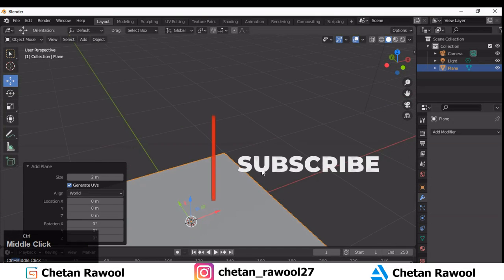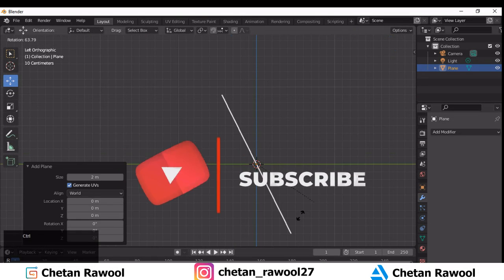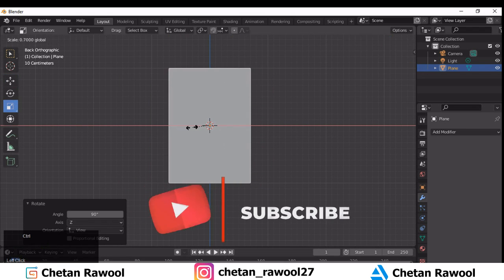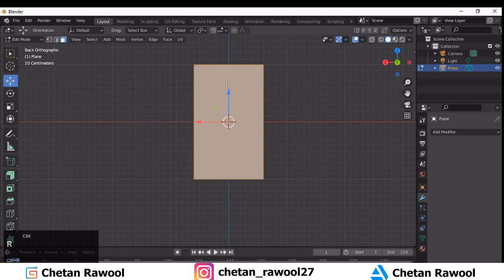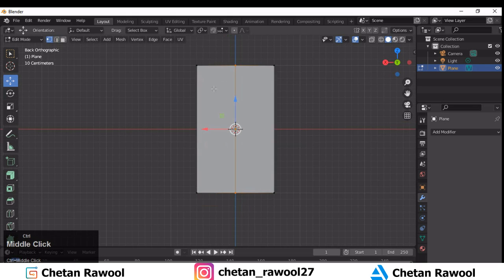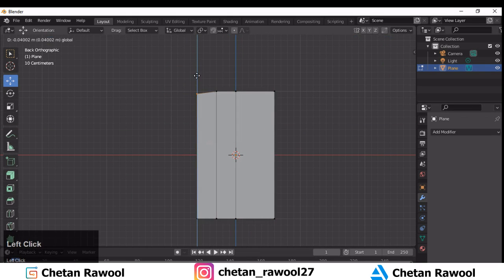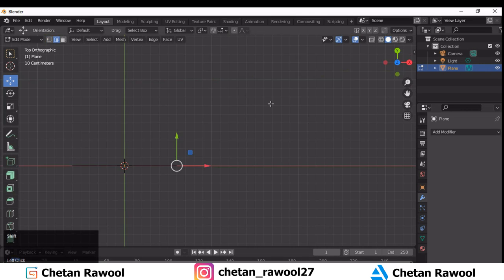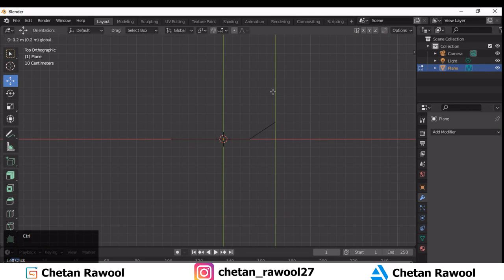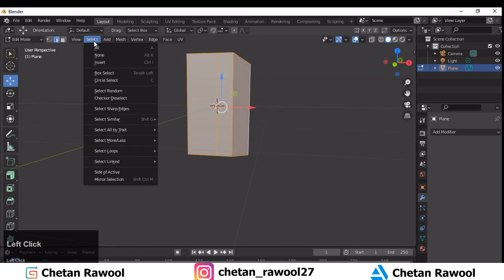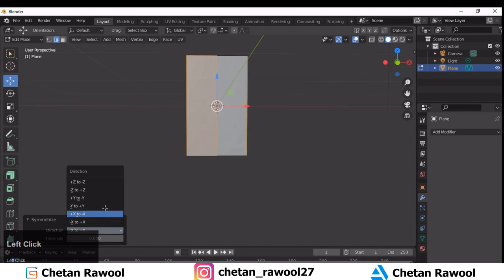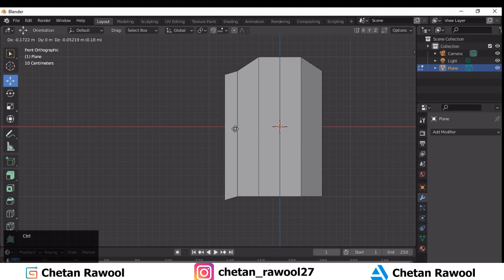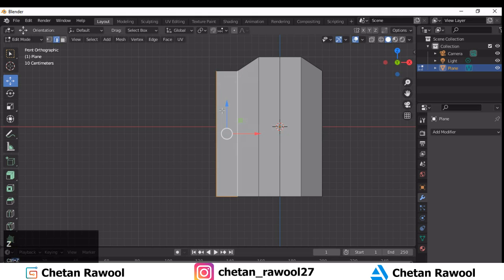Hey guys, welcome. I'm CG artist and designer Chaitanya, and in this tutorial we are going to do creative hard surface modeling. I have just added one plane and I'm adjusting its scale. Then I add a loop cut at the center and a few more loop cuts to create the basic shape for the mesh — it's totally dependent on your creativity. I'm going to create a simple design and I've applied symmetry here.